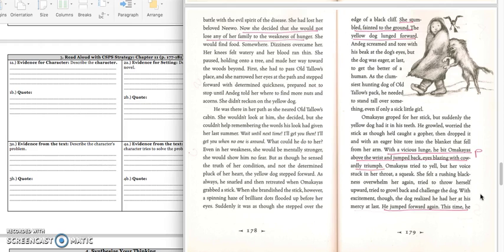The yellow dog lunged forward. Andek screamed and tore with his beak at the dog's eyes. But the dog was eager at last to get the better of a human. As the clumsiest hunting dog of Oltalo's pack, he needed to stand tall over something, even if only a sick little girl. Omachius groped for his stick, but suddenly the yellow dog had it in his teeth. He growled, worried the stick as though he caught a gopher, then dropped it with an eager bite, tore into the blanket that fell from her arm.